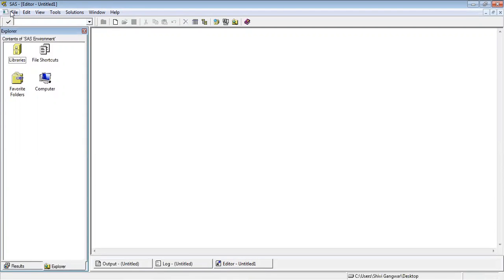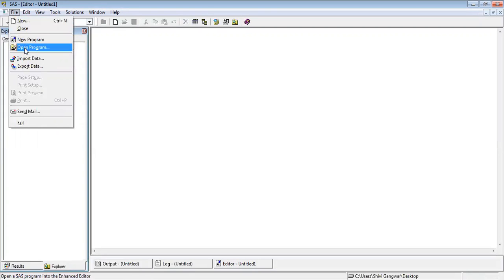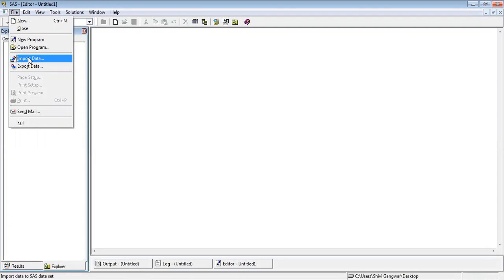In the menu, we can see that we have file. Just like any other software, we have file option. It has new, closed, new program, open program. You can import data from different softwares like Microsoft Excel, you can import data from DB2, you can import data from any other software. There are a lot of softwares from which you can connect your SAS and import the data. Once your data is ready, you can export your data again. We will take these things in very detailed manner, but I'm just giving you a brief of these things.